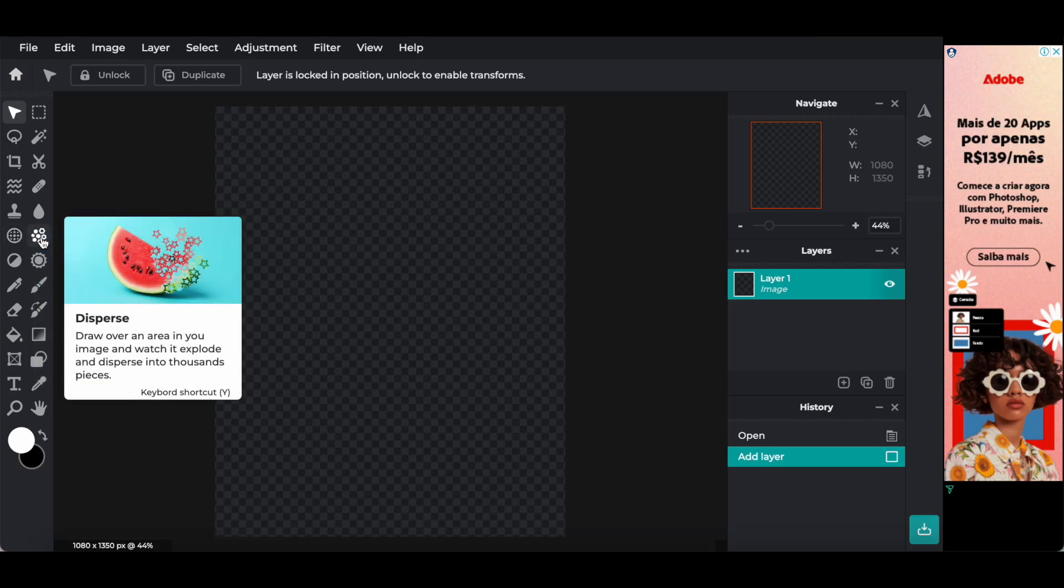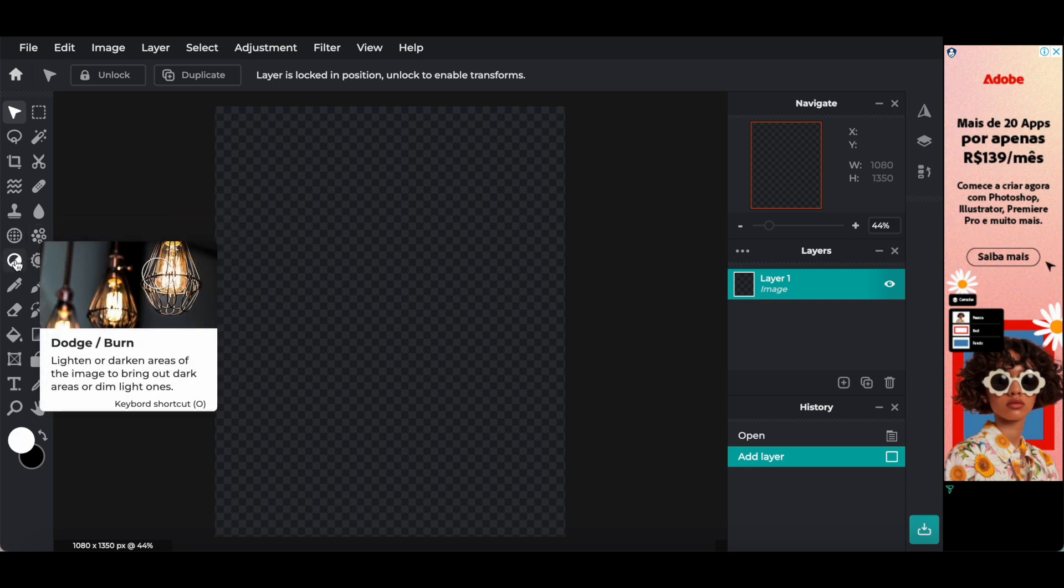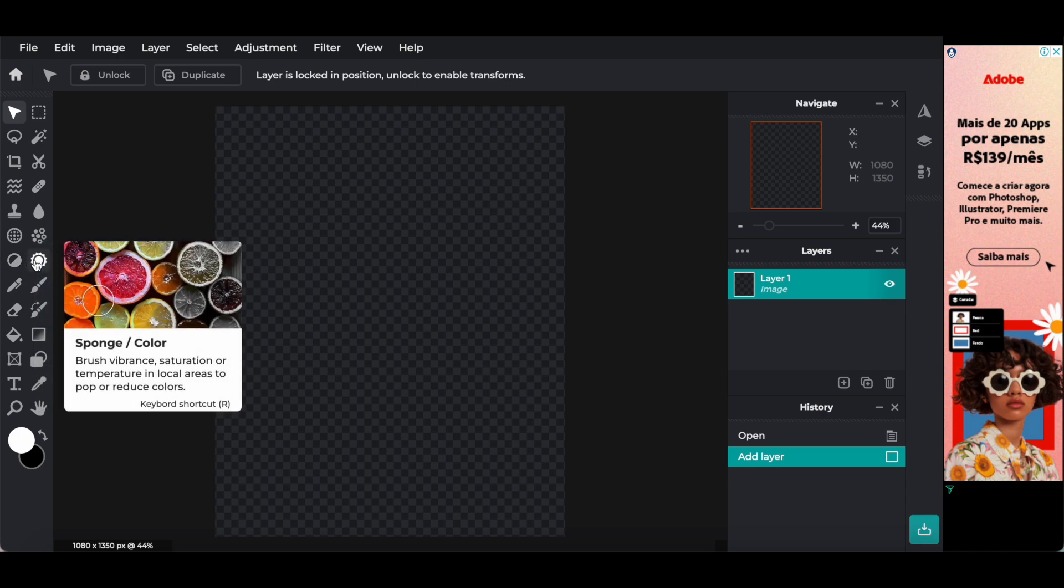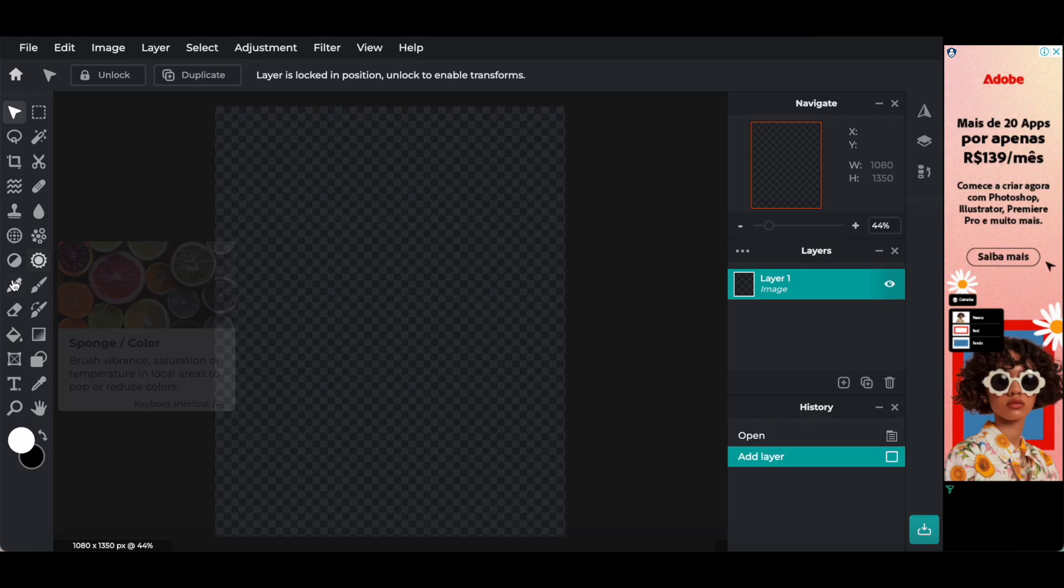The disperse tool, to draw over an area in your image and watch it explode and disperse into thousands of pieces. The dodge or burn tool, to lighten or darken areas of the image to bring out dark areas or dim light ones. The sponge or color tool, to brush vibrance, saturation, or temperature in local areas to pop or reduce colors.